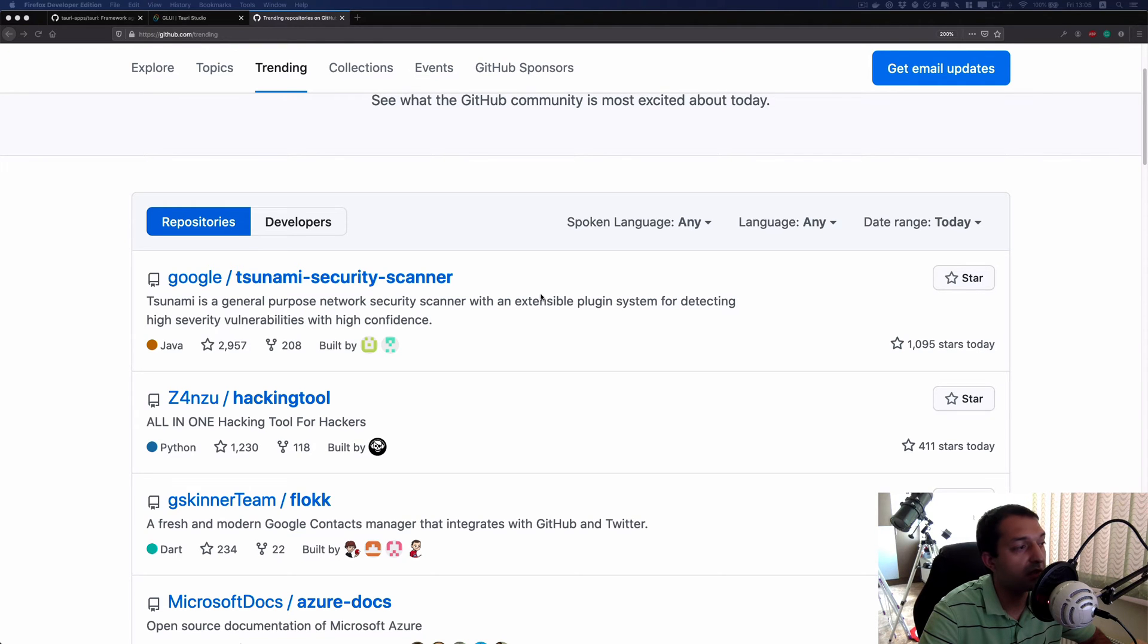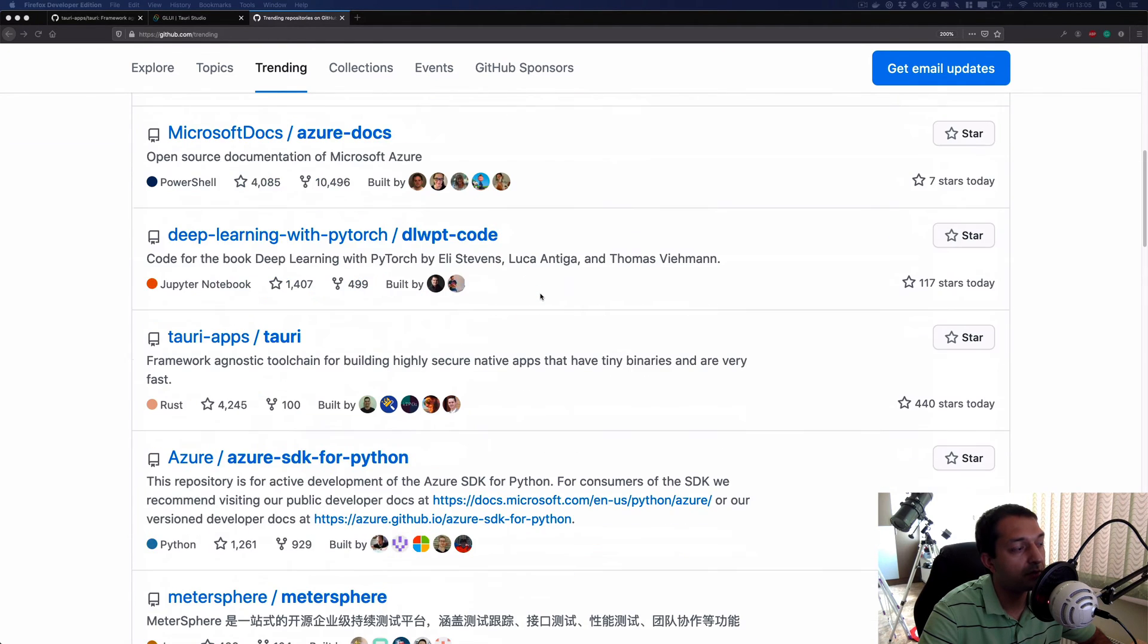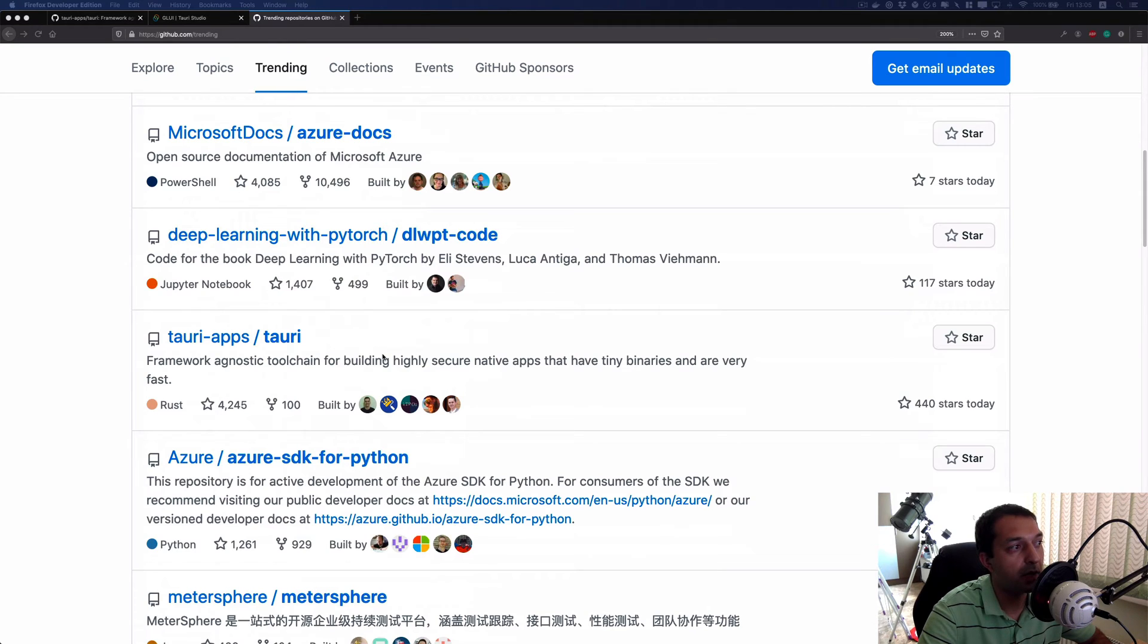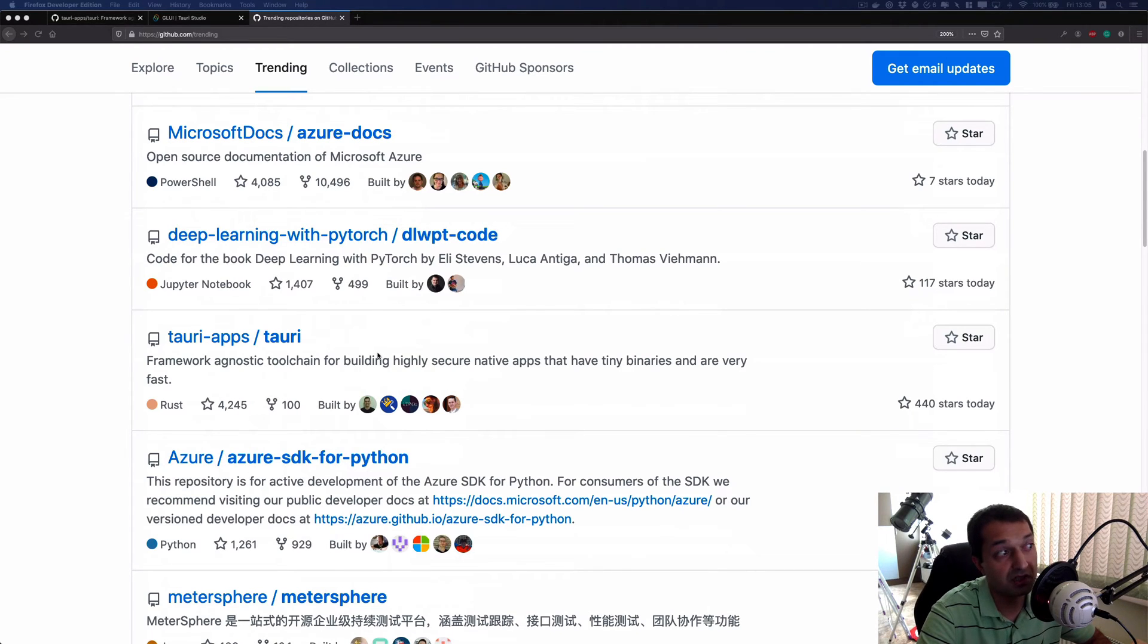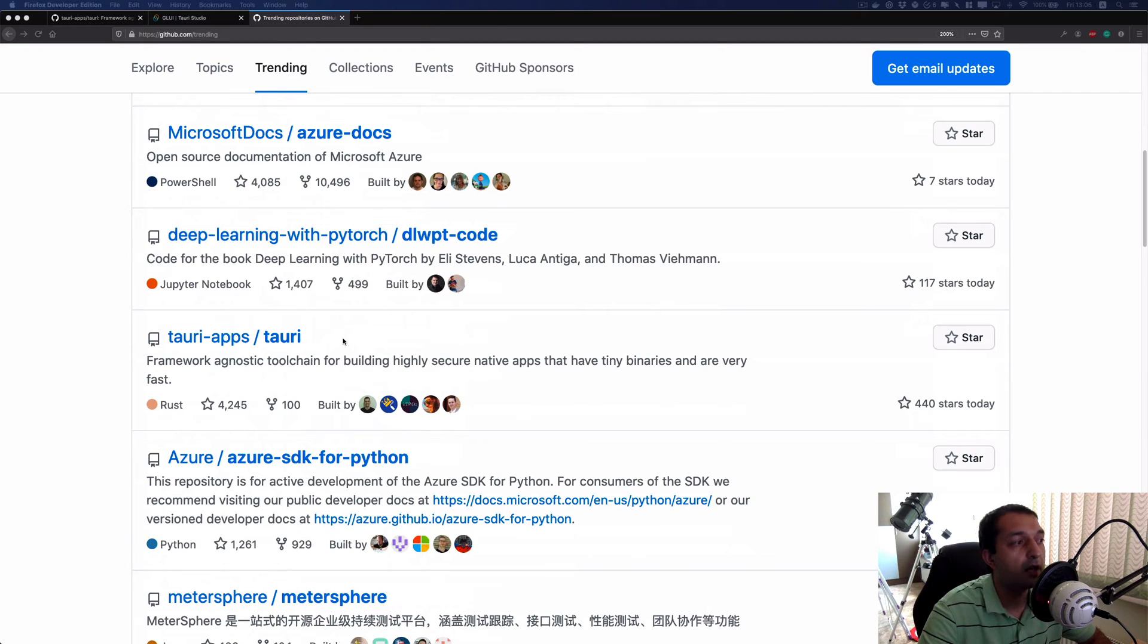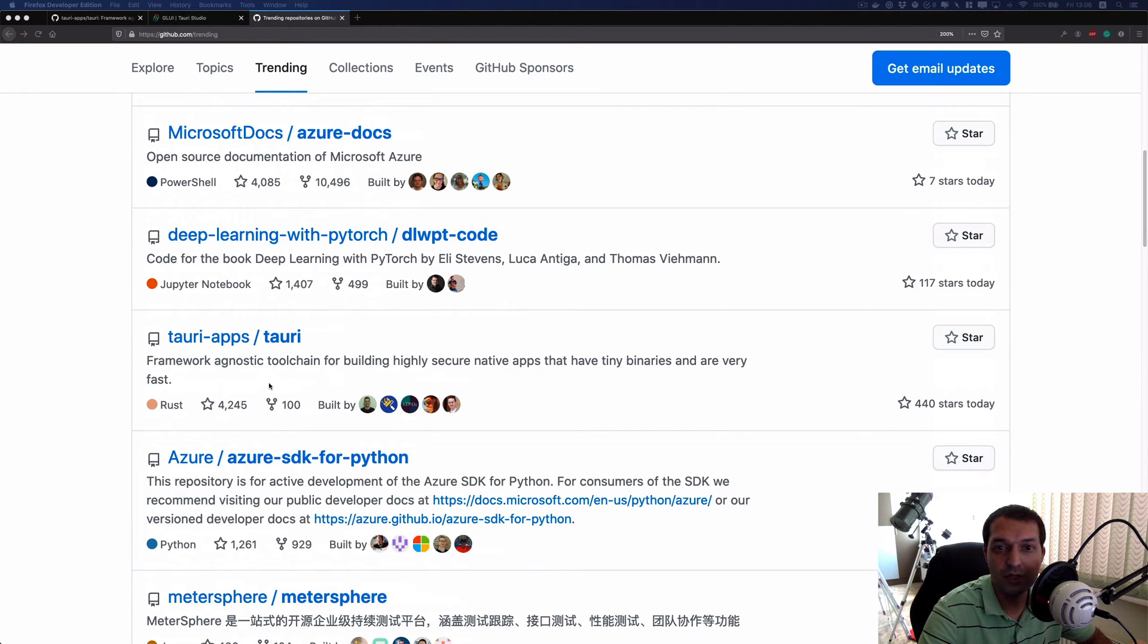There is a framework or library, I haven't yet checked it out personally so I'm not 100% sure, but it's named Tauri and it is basically a replacement for Electron.js, and that kind of surprised me a lot.